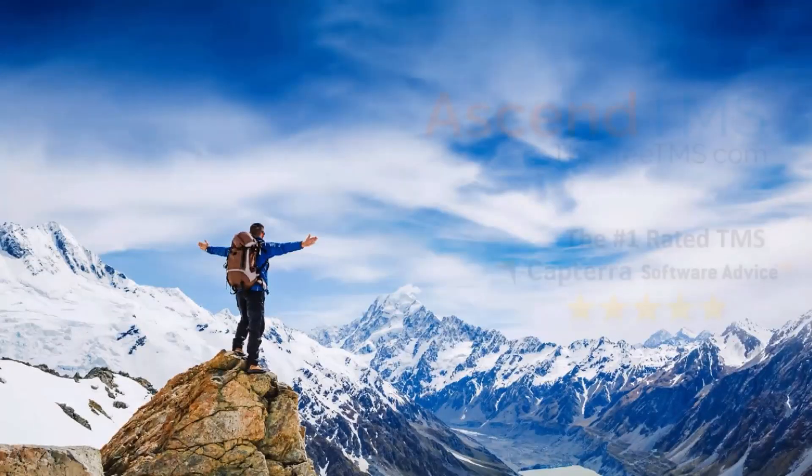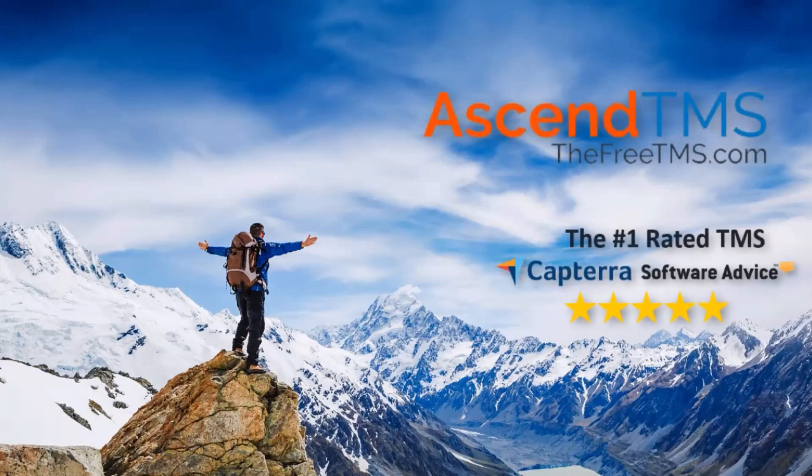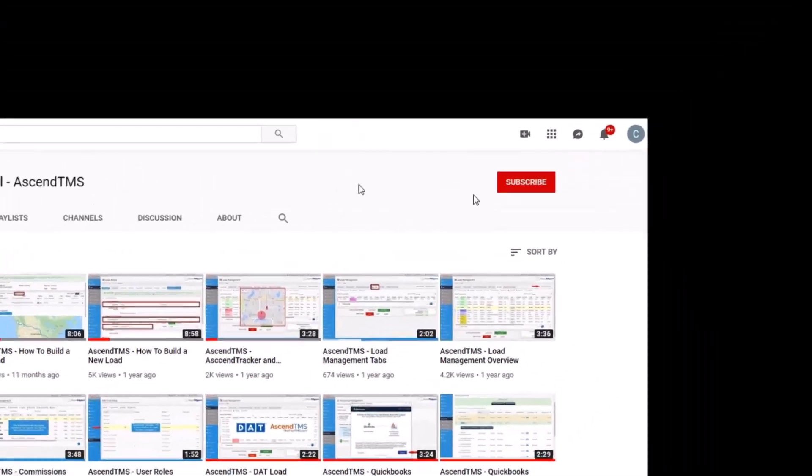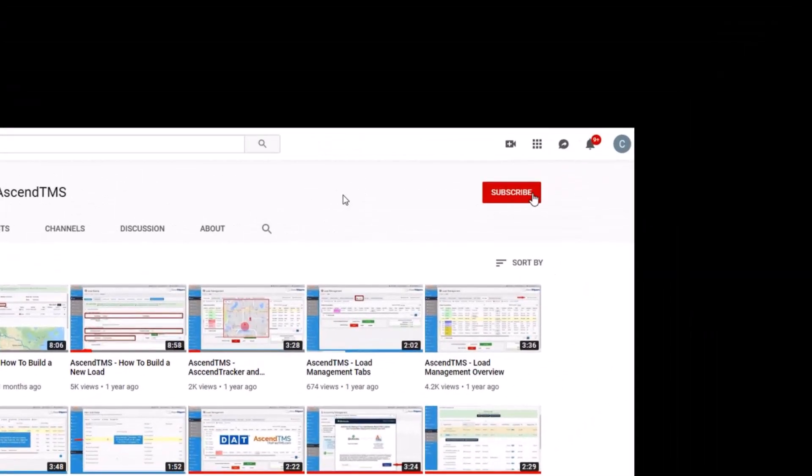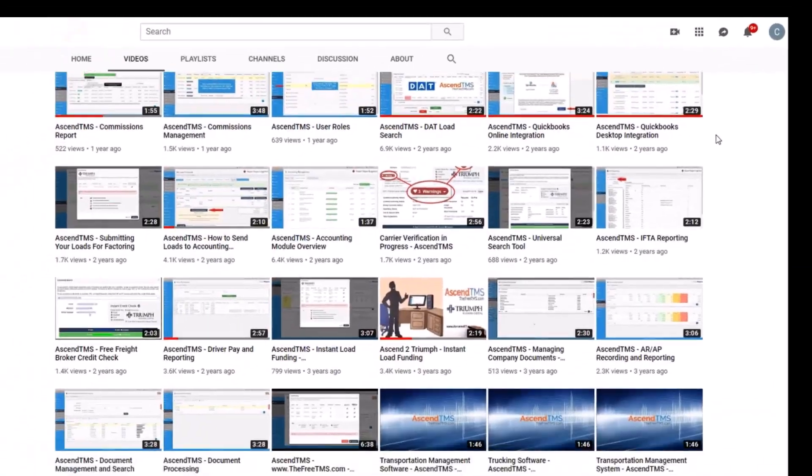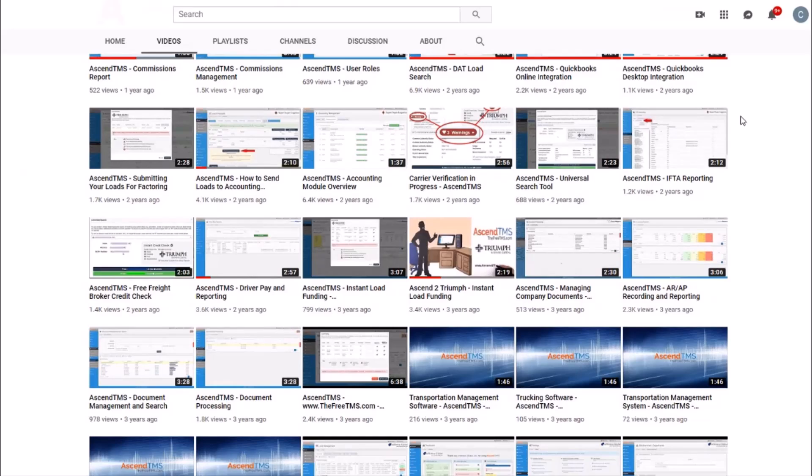AscendTMS, the logistics software for everyone. Make sure you're staying up to date with the latest marketing and how-to videos by clicking that subscribe button. That way, you're the first to know.